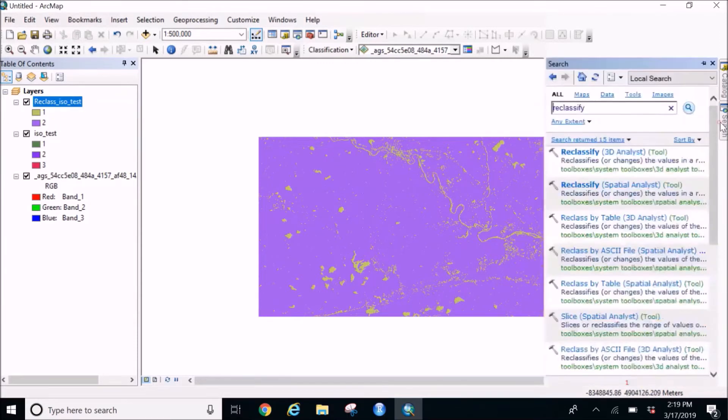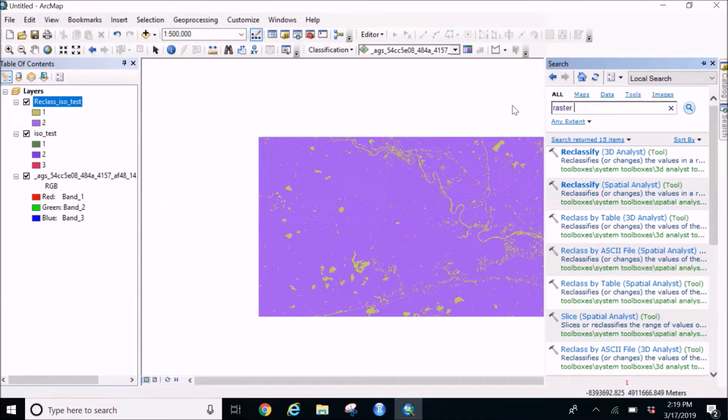And for that we are again going to go to the search bar and we are going to write raster to polygon and search.